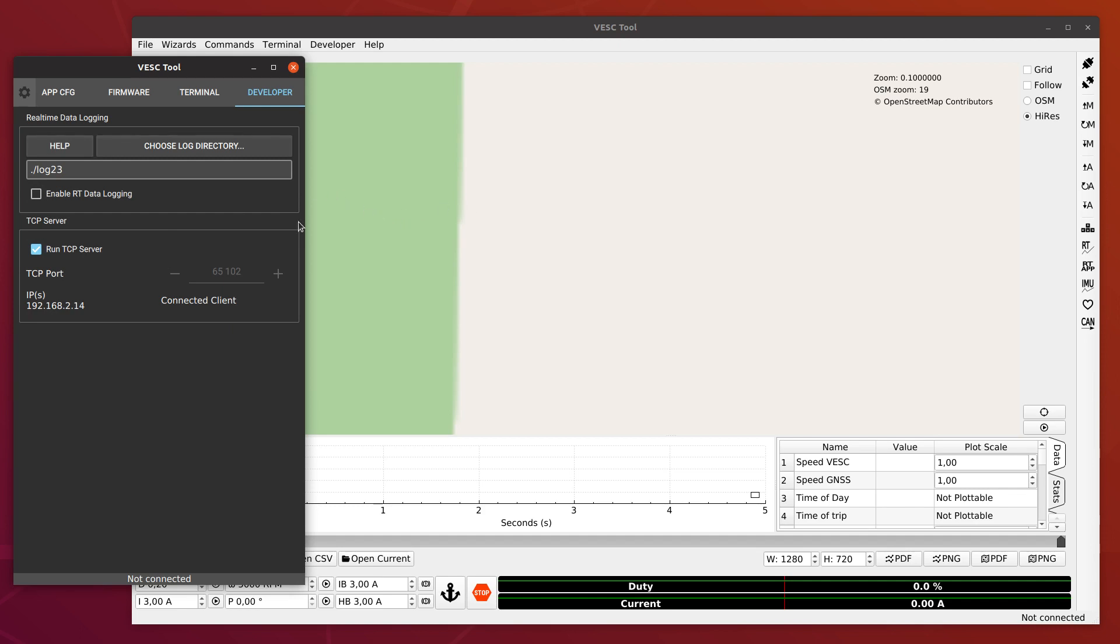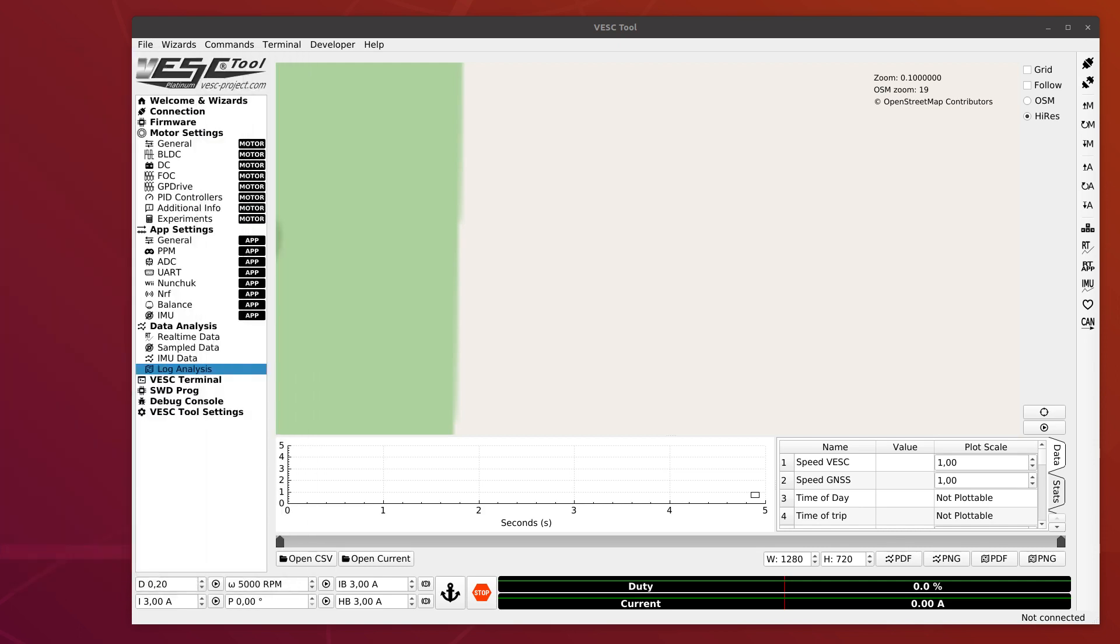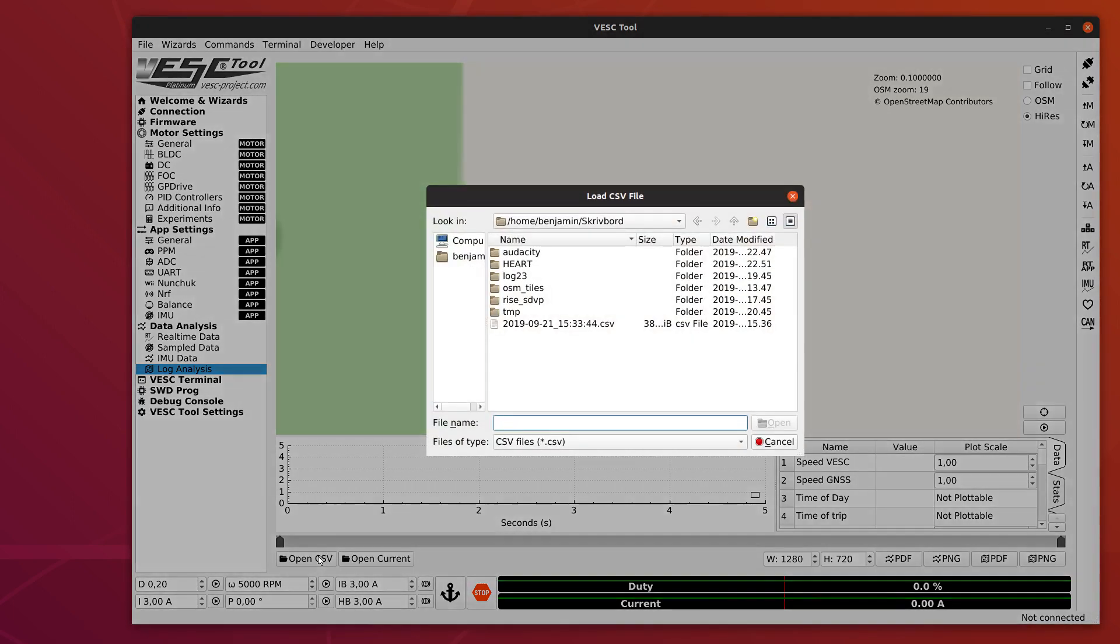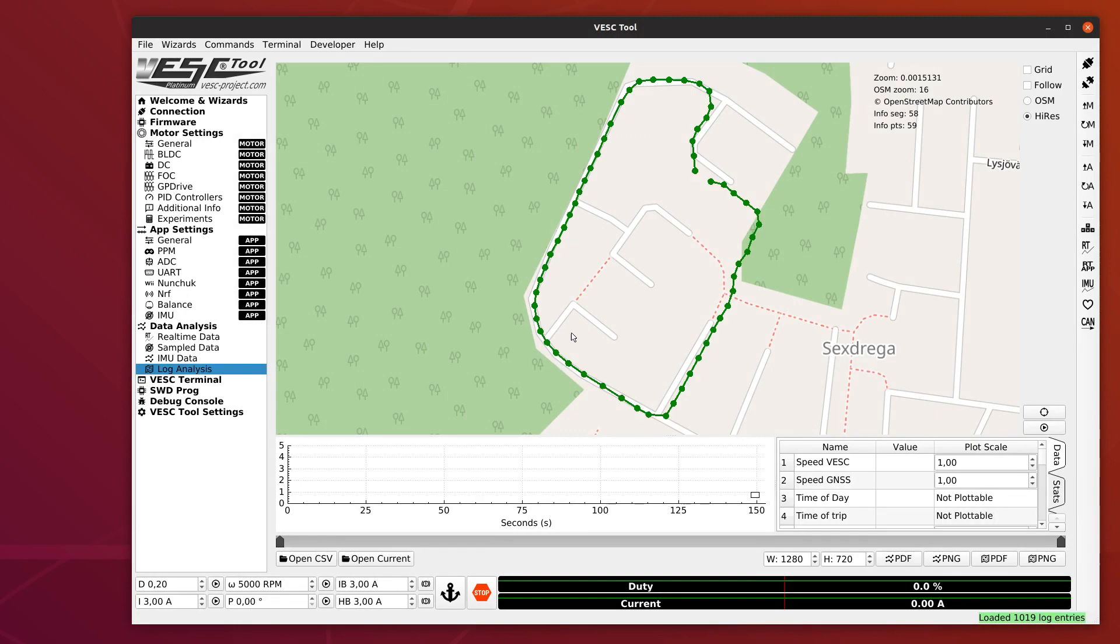Regarding log files, I also want to mention that every time you enable logging and disable it, it will create a new file with the current date and time. So if you are out riding and you want to log different sections, you can just toggle this box every time you want to create a new file. I have one log that I did the other day running around in my neighborhood on a scooter, an electric scooter that I built recently.